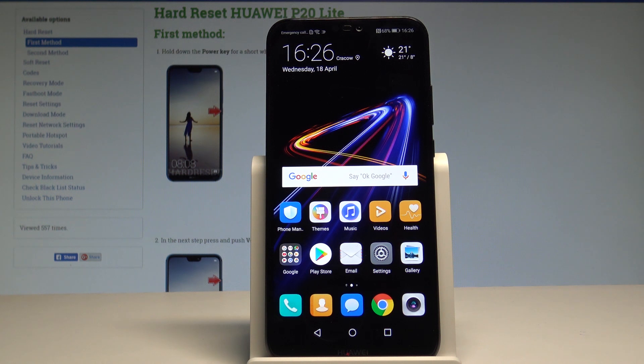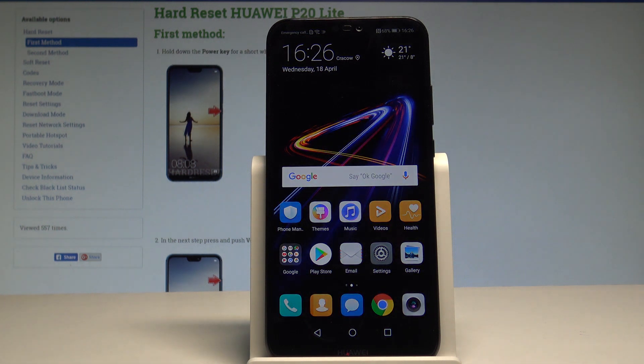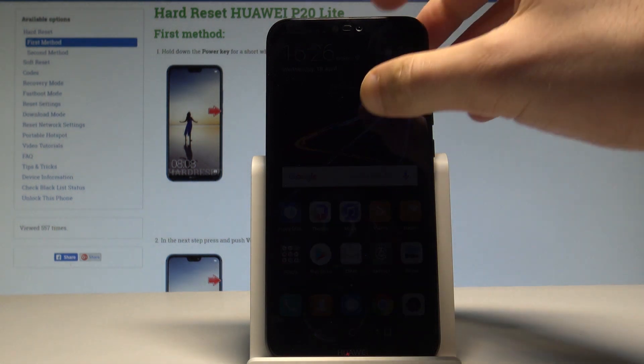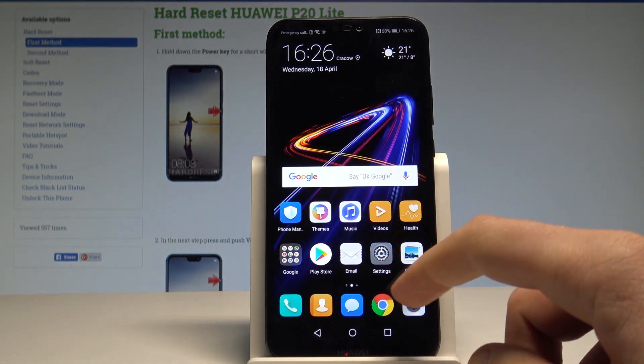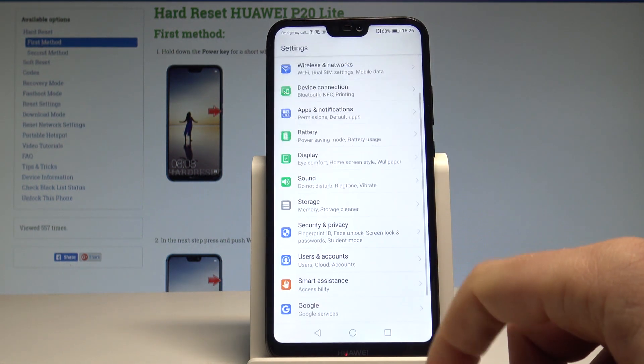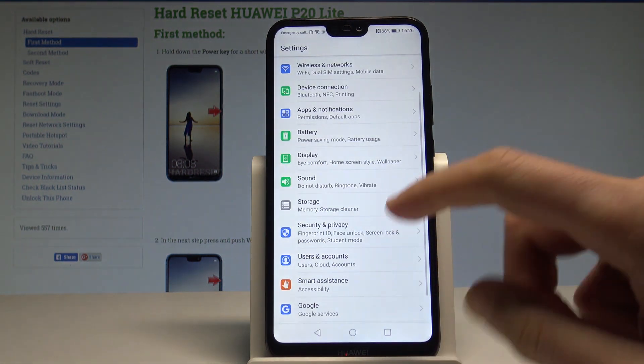Here I have the Huawei P20 Lite and let me show you how to set wallpaper on this device. So at the very beginning, let's start by using the home screen — find and select Settings.